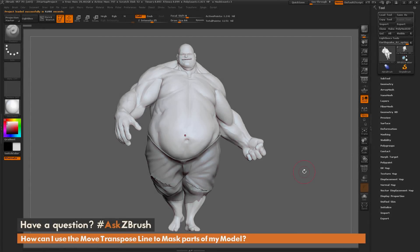This is Joseph Drust, and welcome back to another episode of Ask ZBrush. We had a question from a user about using the move transpose line to mask your model.